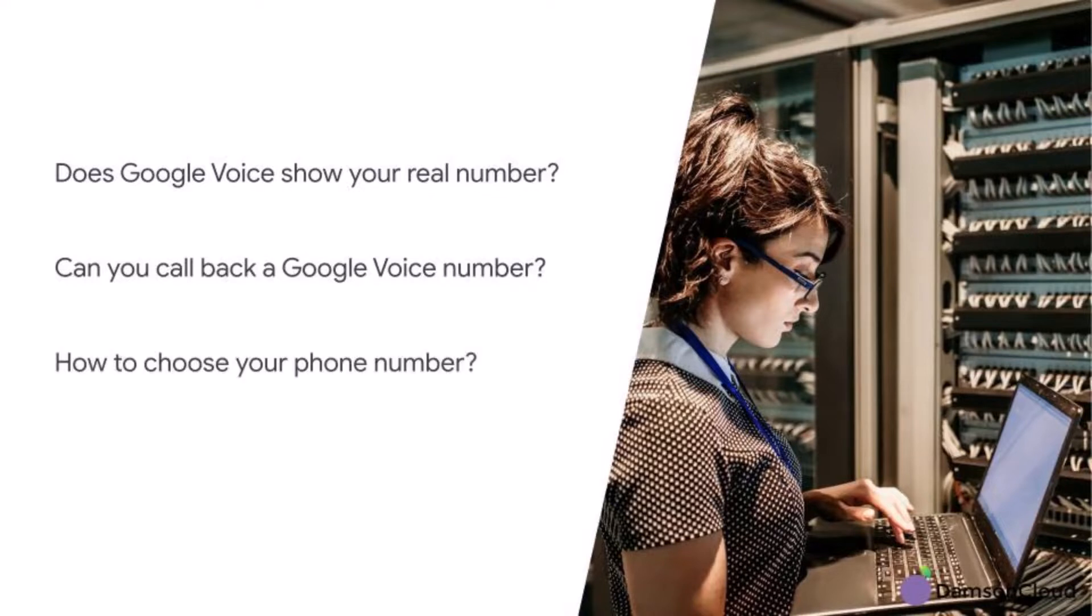How do I choose my Google Voice number? Google Voice gives you a phone number for calls, texts and voicemails. You can use this number to make both domestic and international calls from your web browser and mobile devices.